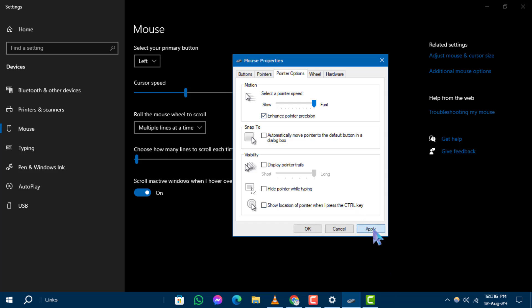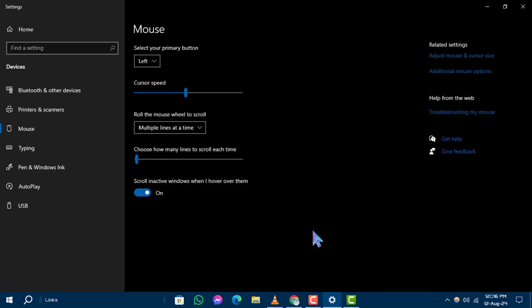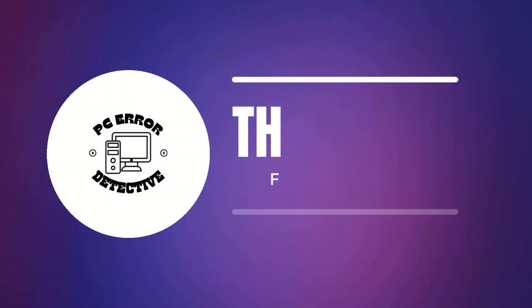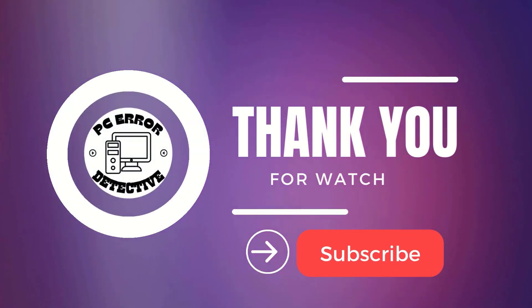Step 5: After adjusting the pointer speed, click on Apply and then OK to save your changes. And that's it! You've successfully increased the cursor speed in Windows 10. Don't forget to like, comment, and subscribe. Thanks for watching and see you in the next video.